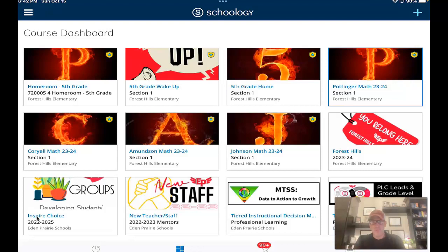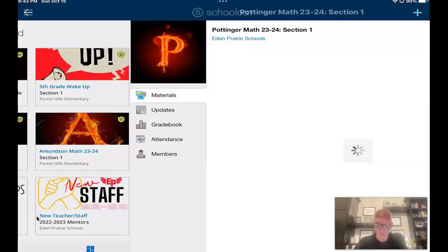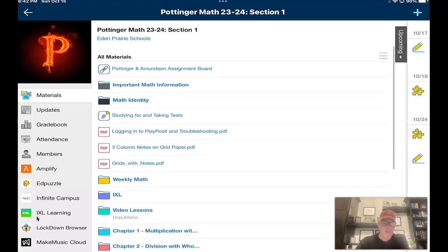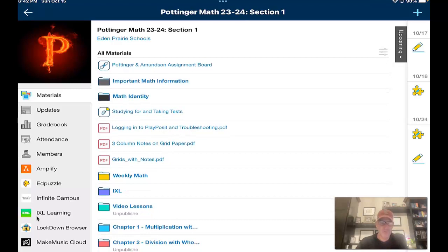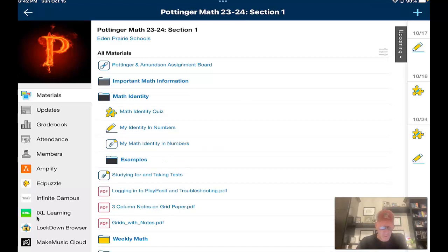Once you have that done, you will be watching this video to go through the directions. The math identity project is something you're going to do in the next couple of days. It will be due when I get back, so it won't be due until the 24th of October — don't worry about turning it in yet. You go into your Schoology course, click in, and you will see a folder called Math Identity. The Math Identity folder will be open by the time you're seeing this video.